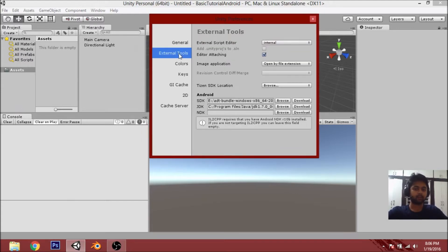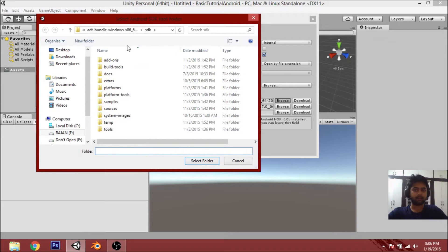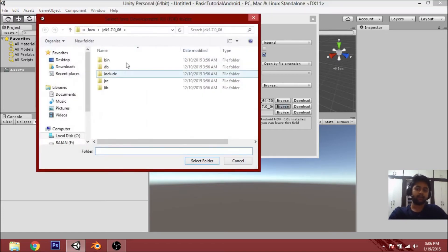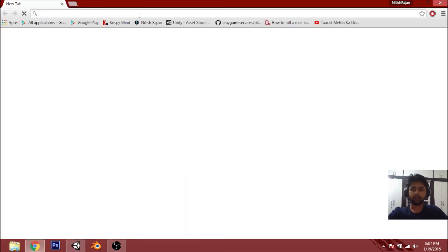In Preferences, go to External Tools and you'll see the Android SDK field. Click the Browse button and navigate to wherever you saved or installed your SDK, select that folder, and click OK. You'll also get another option for JDK — browse to the same location, choose it, and put it there.